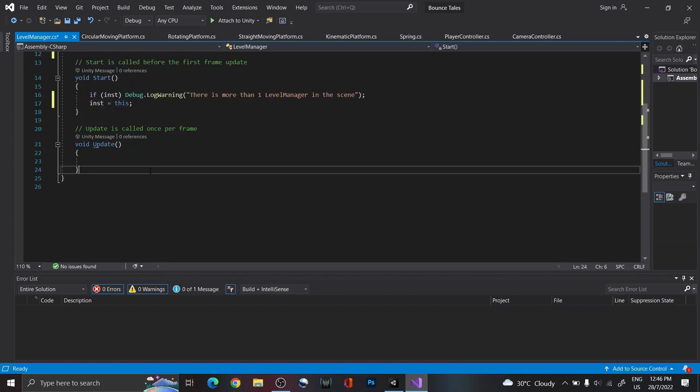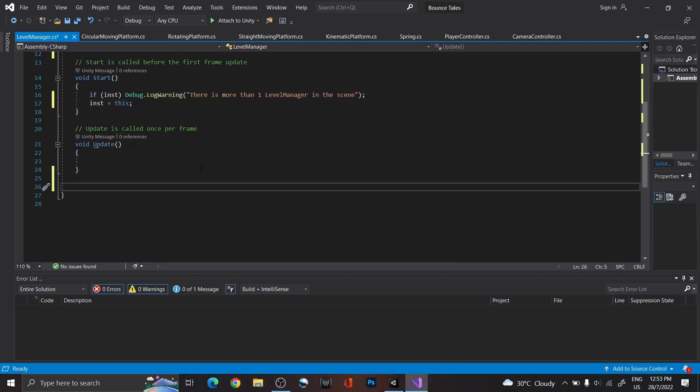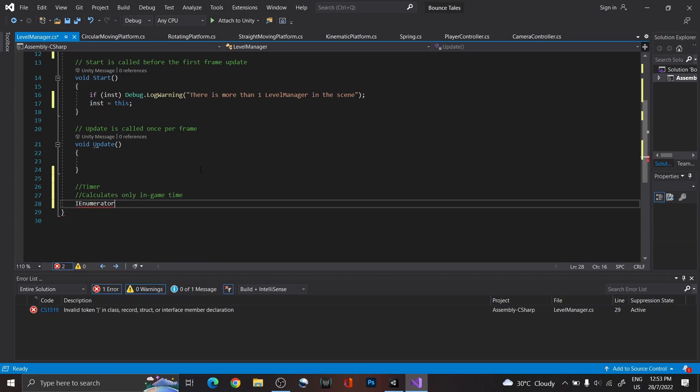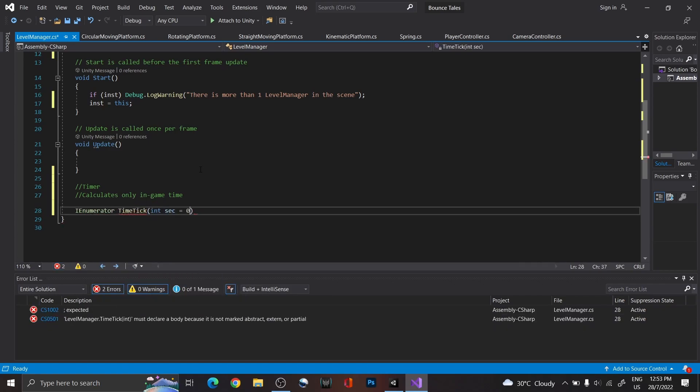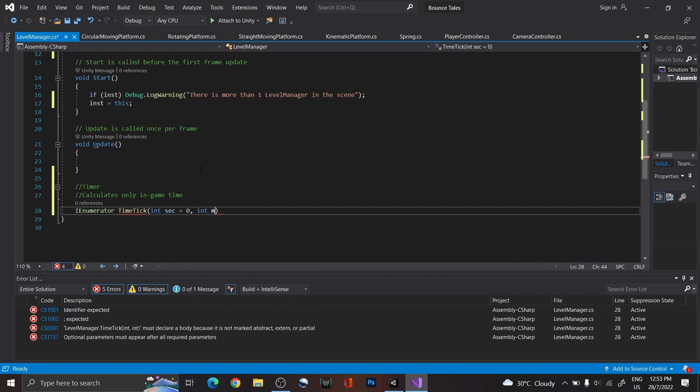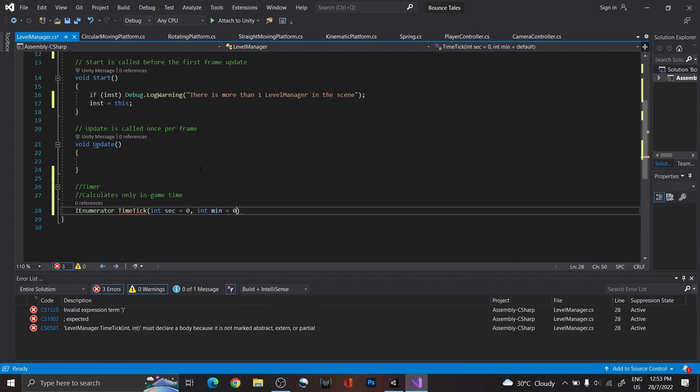Now, let's make the timer using a coroutine, as we want to update the timer after every second and not every frame. As a precaution, create the seconds and minutes as parameters, so that if needed, we can restart time tick again from a specific point.